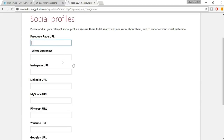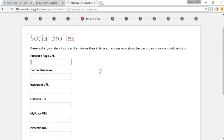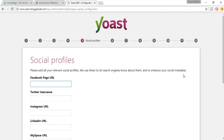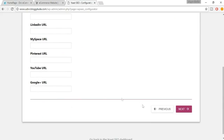Now enter your Facebook, Twitter, Instagram, Google Plus, and YouTube URLs. Don't underestimate any of these steps — a Facebook URL or any of these fields are really important. They are all connected to SEO, so make sure you put all your URLs here. Then click Next.